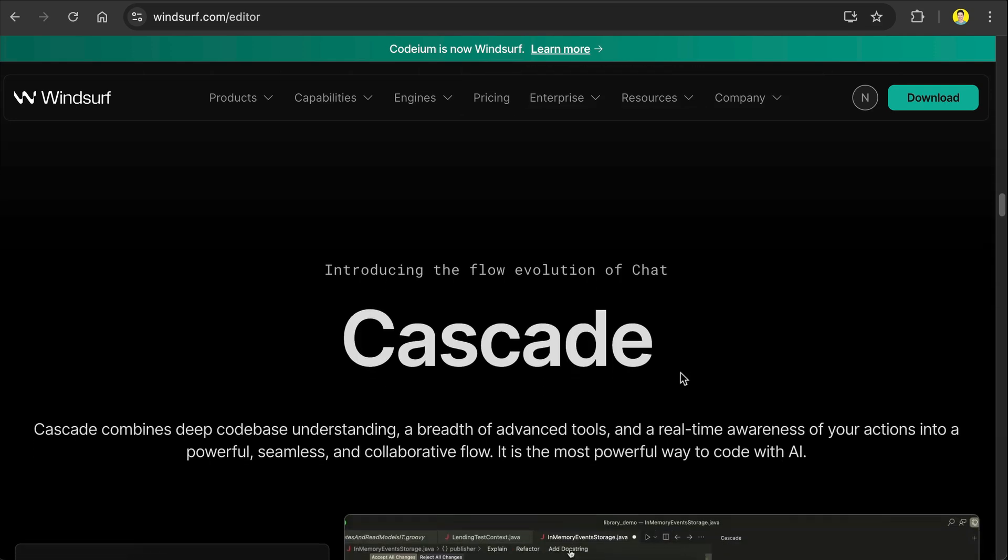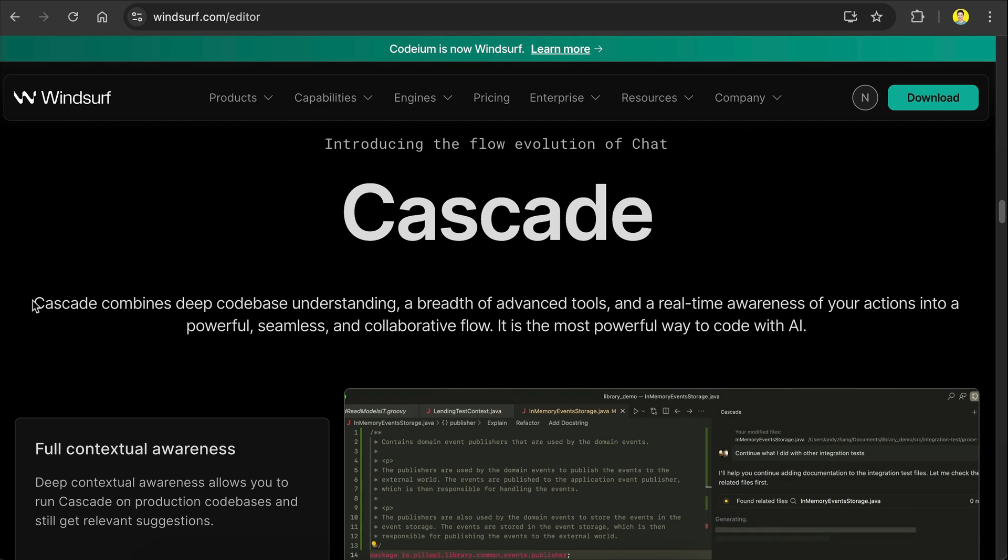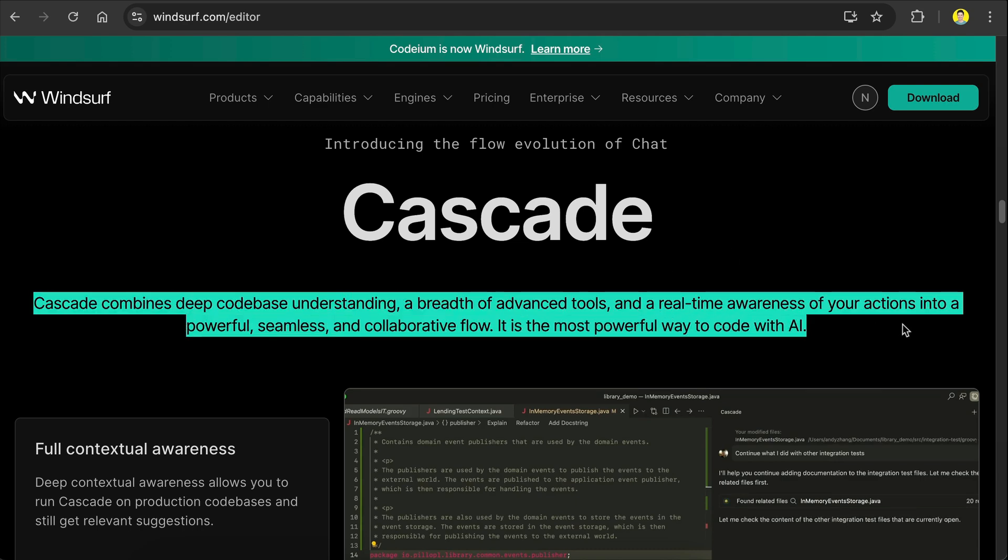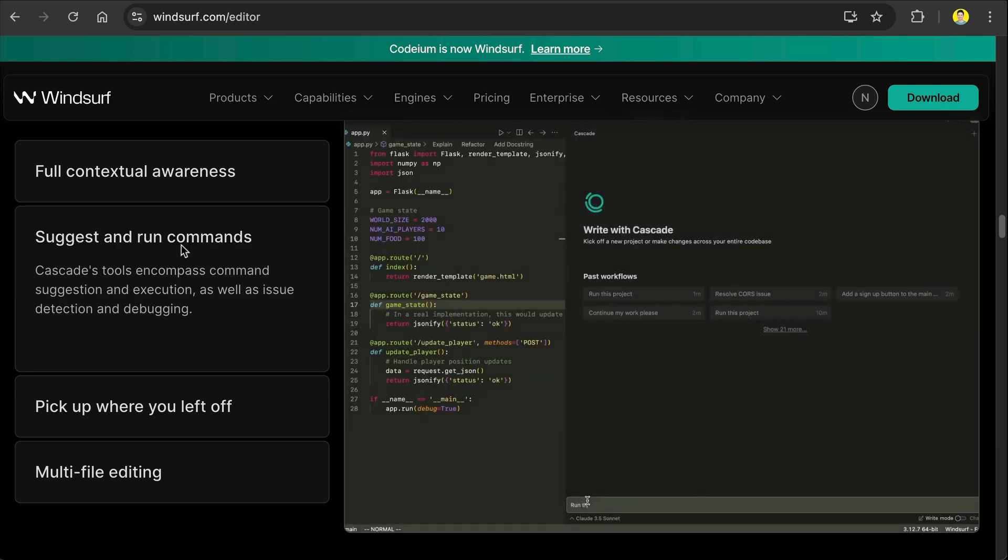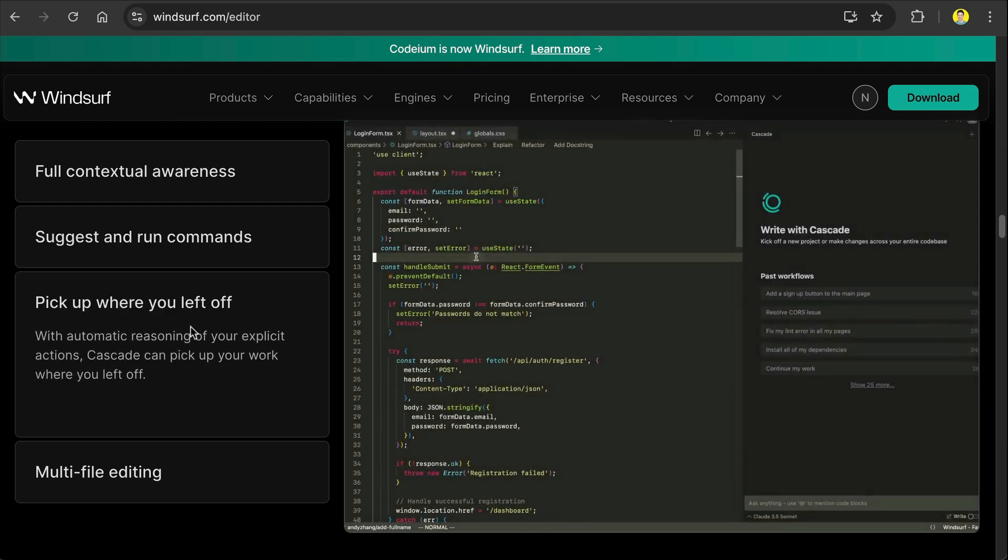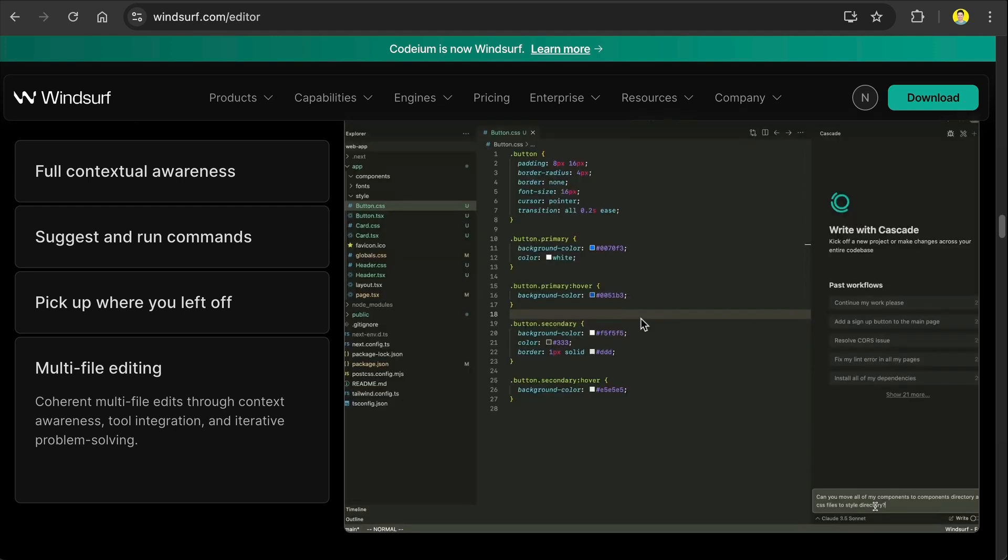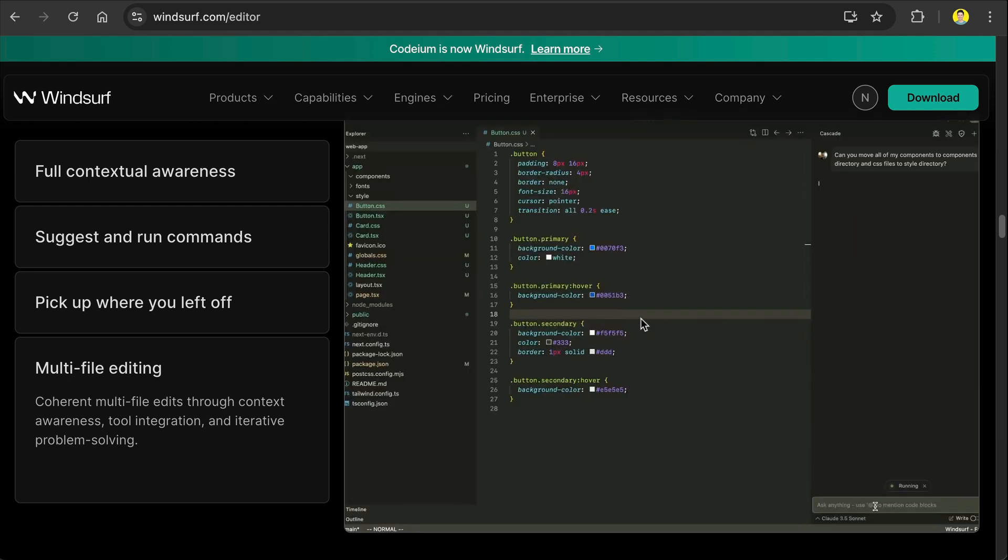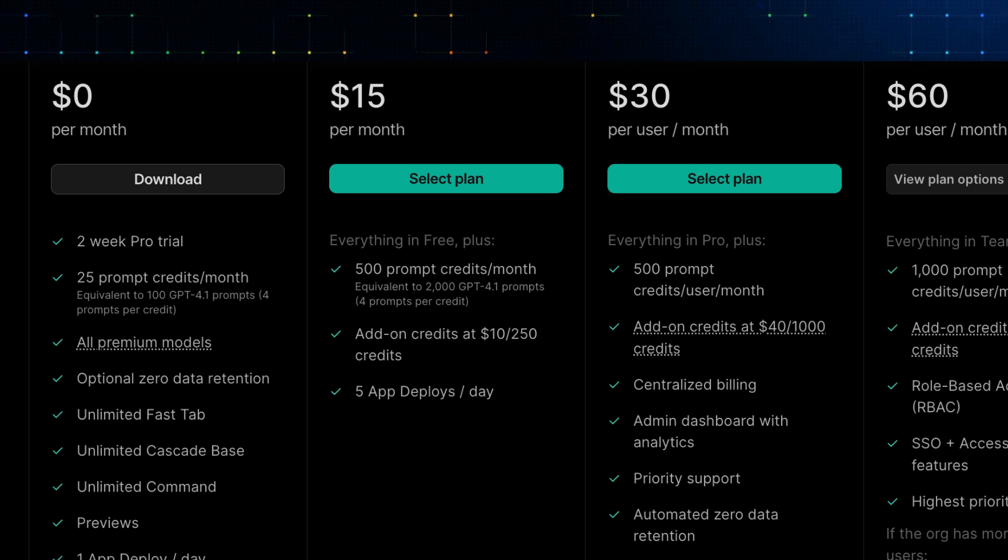But I get that Windsurf has a smart AI agent called Cascade. It has full contextual awareness, it can suggest and run commands, it can pick up where we left off, and then multi-file editing. Yeah, I think other AI editors can do that also these days, but back then this must be really unique.